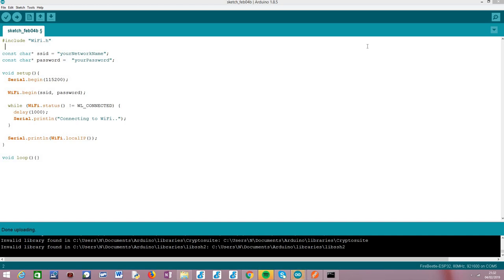Hello, in this video I'm going to show you how to ping the ESP32 after it is connected to a Wi-Fi network. We are going to be using the Arduino core in order to program the ESP32. As target board I'm going to be using an ESP32 Fire Beetle board from DFROBOT.